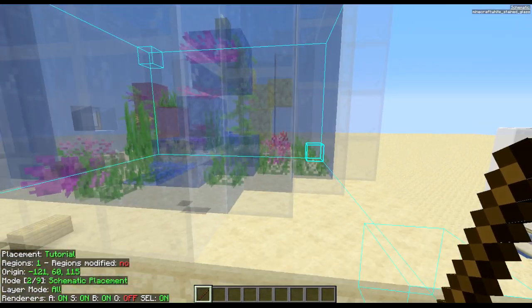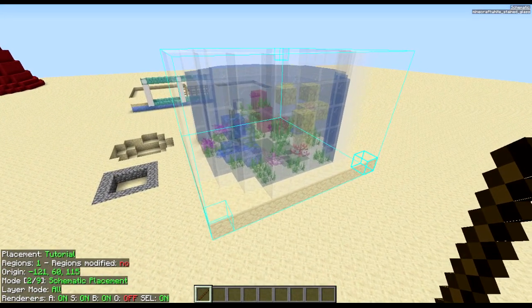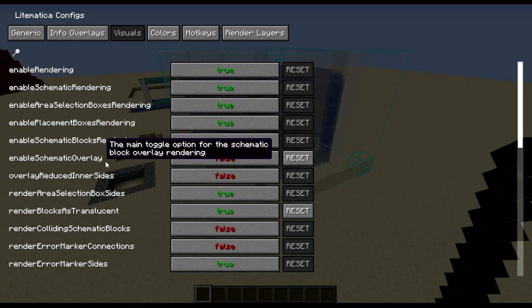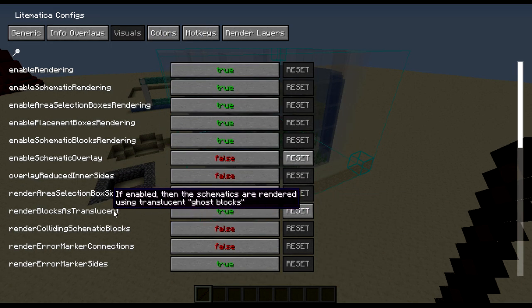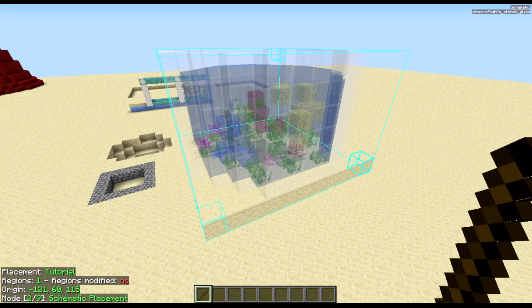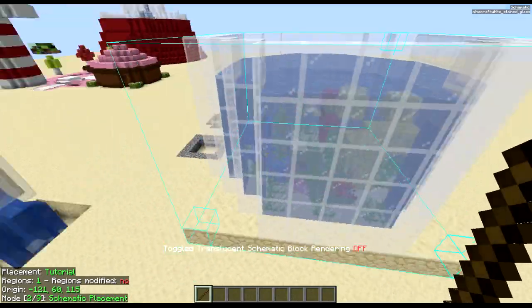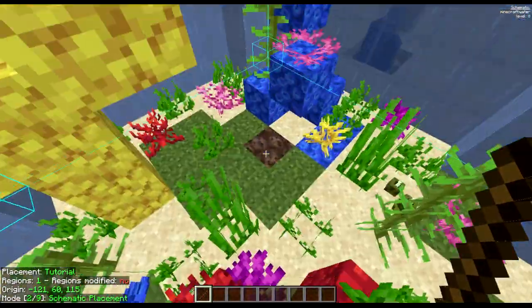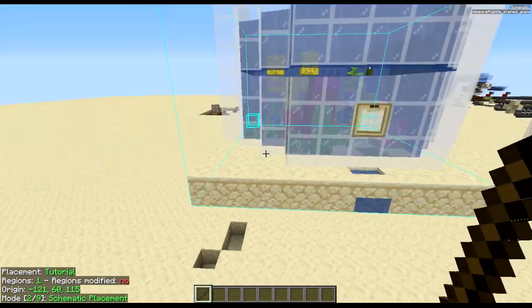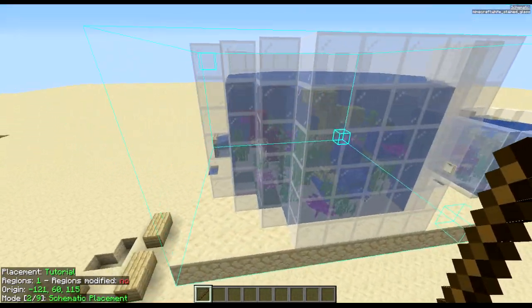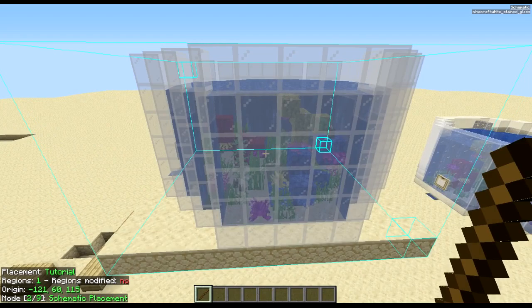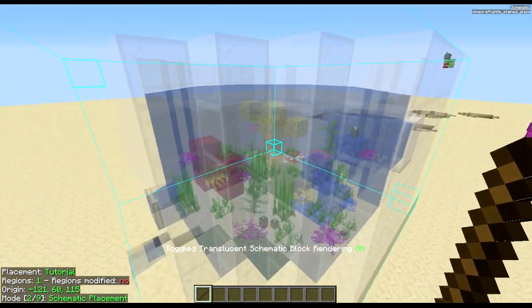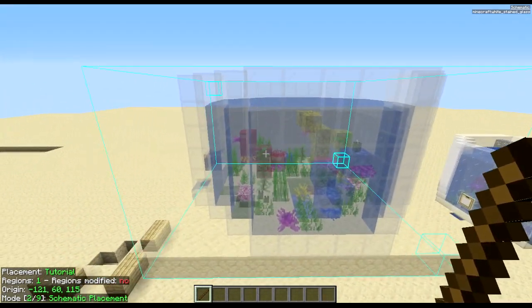As you can see mine is transparent. Default will not be transparent. You have to change that in the configs menu under visuals. If you're wondering it looks like this if it's not transparent. So it looks like it is actually just a block which is quite hard to tell what is going on when you're placing the schematic in. I highly recommend turning translucent blocks on.